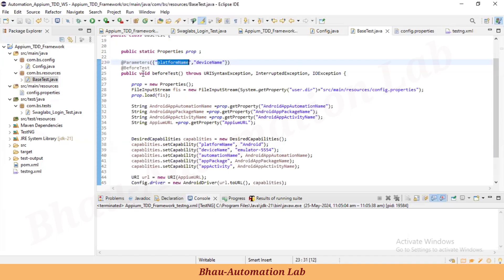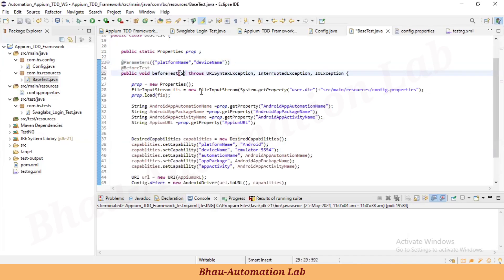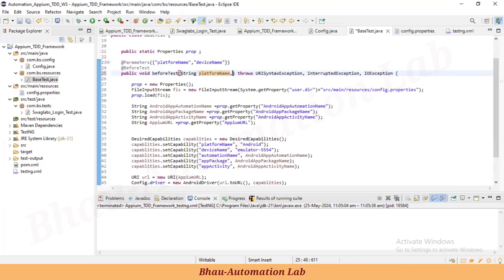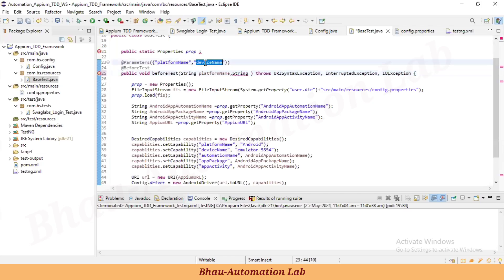Now let's also define these parameters in the BeforeTest method signature. We'll add two String parameters to the method: 'platformName' and 'deviceName', as String types.